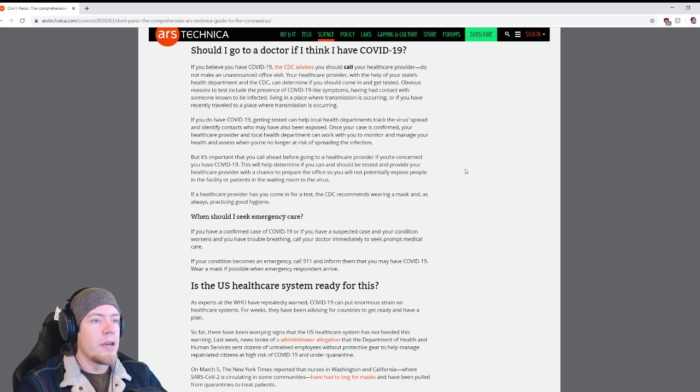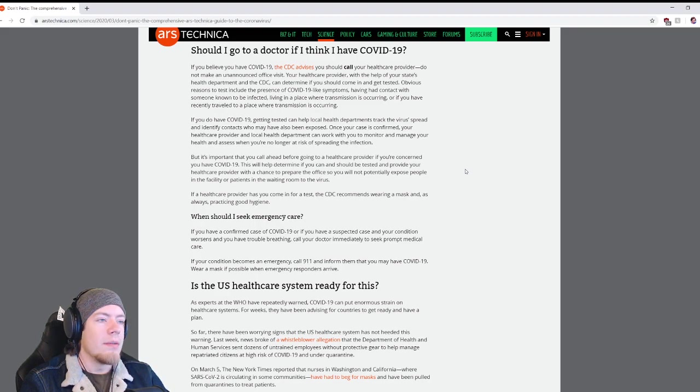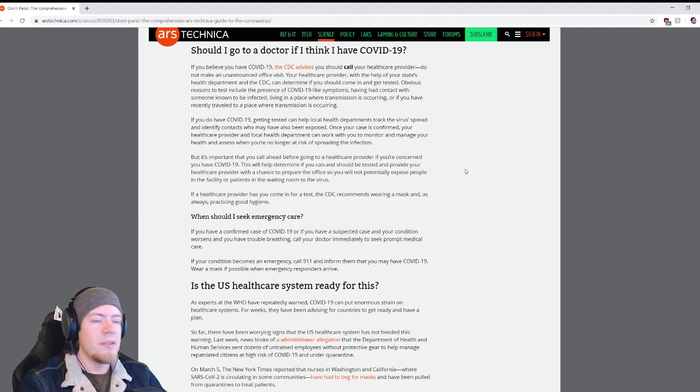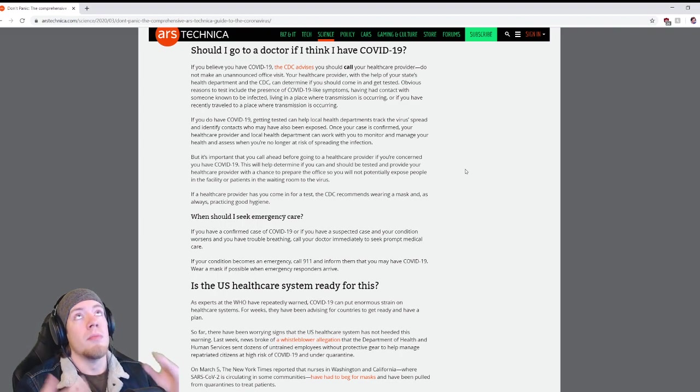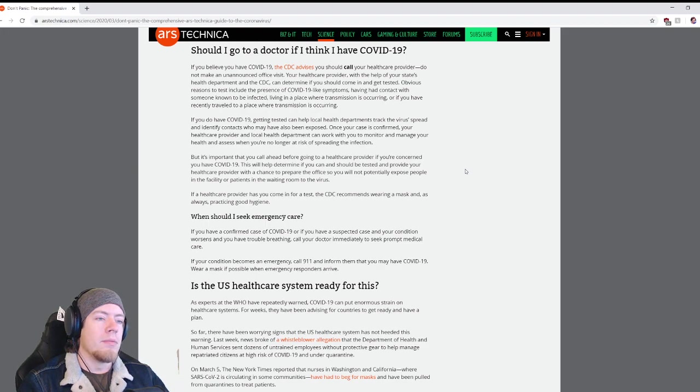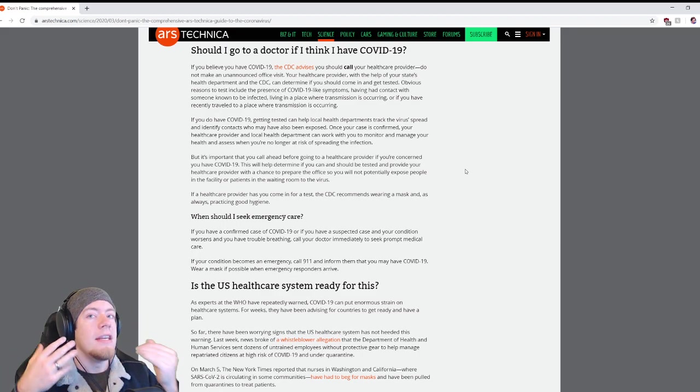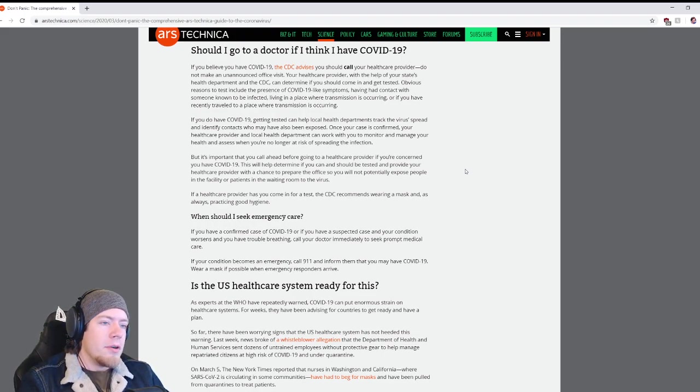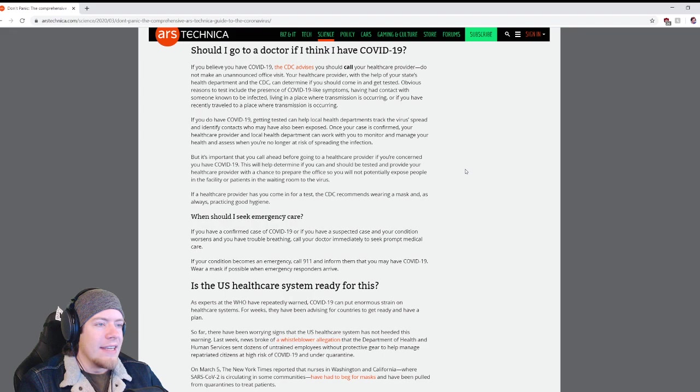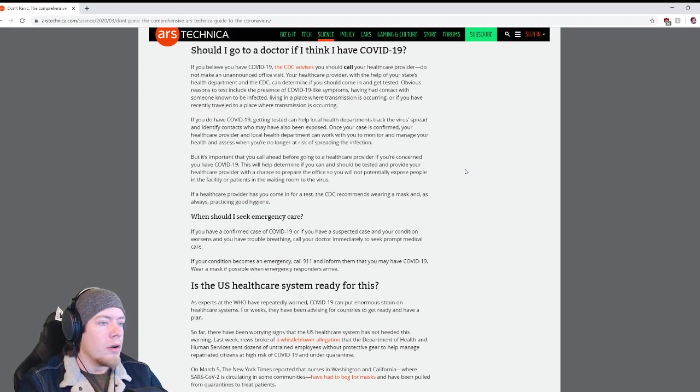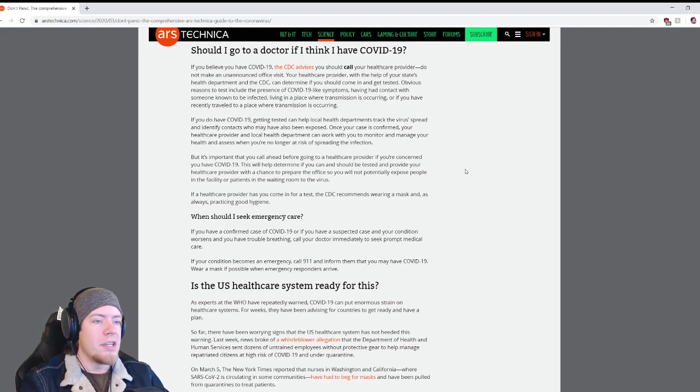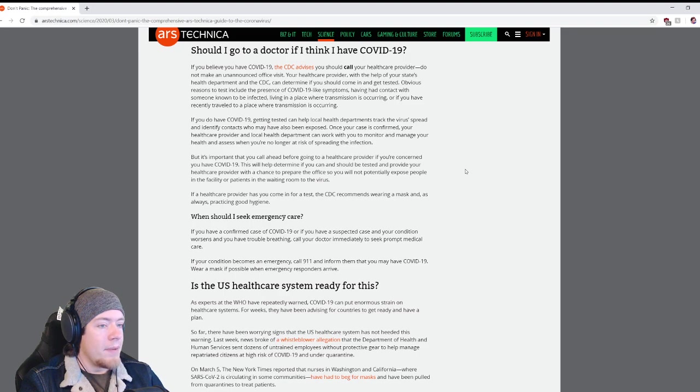If a health care provider has you come in for a test, the CDC recommends wearing a mask and as always practicing good hygiene. When should I seek emergency care? If you have a confirmed case of COVID-19 or if you have a suspected case and your condition worsens and you have trouble breathing, call your doctor immediately to seek prompt medical care. If your condition becomes an emergency, call 911 and inform them that you may have COVID-19. Wear a mask if possible when emergency responders arrive.